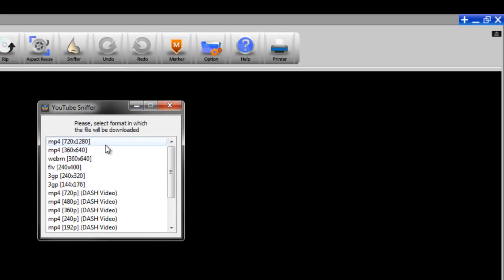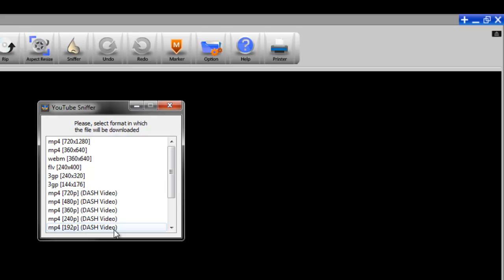As you can see in this new Sniffer module, it shows you a list of videos to choose from. And this is obviously different from the previous one in which you'd only detect and sniff one video. Now what do I mean by that?